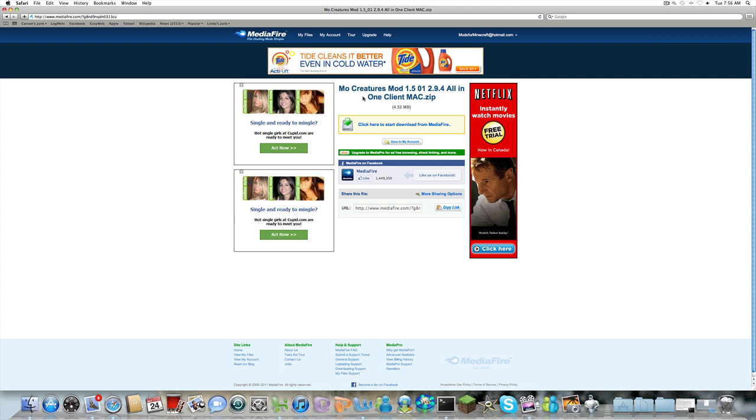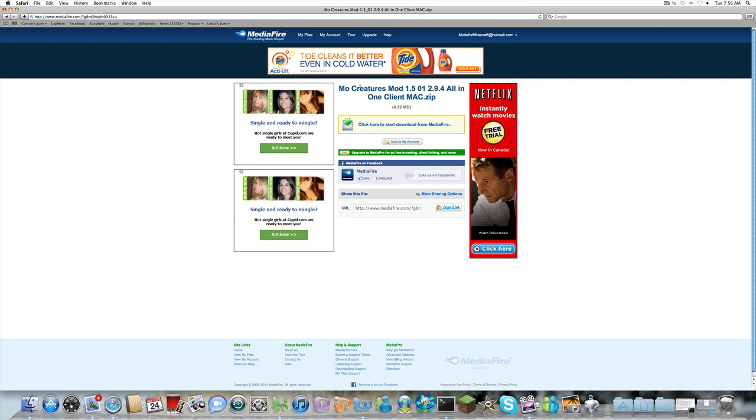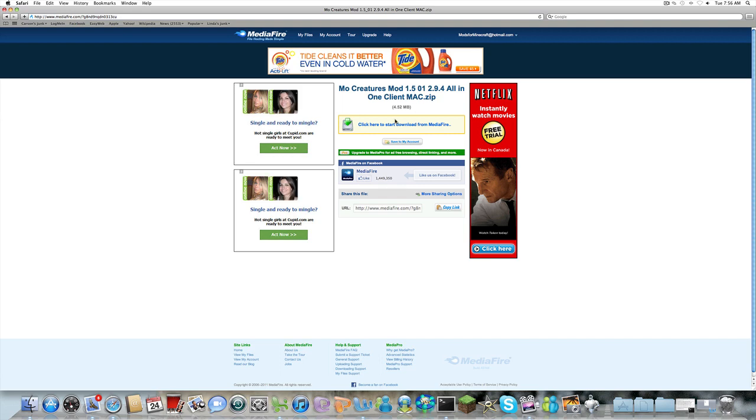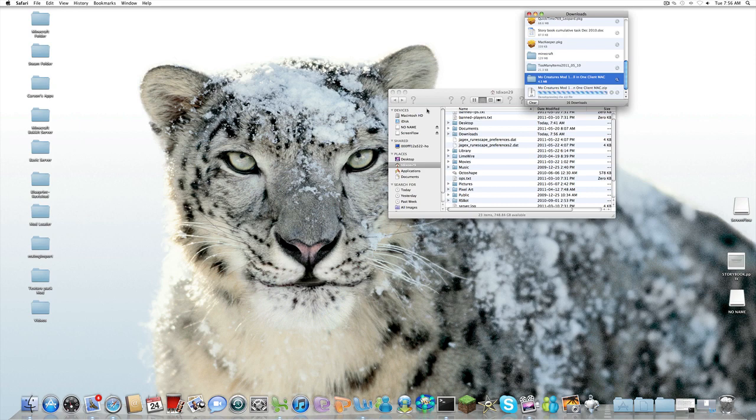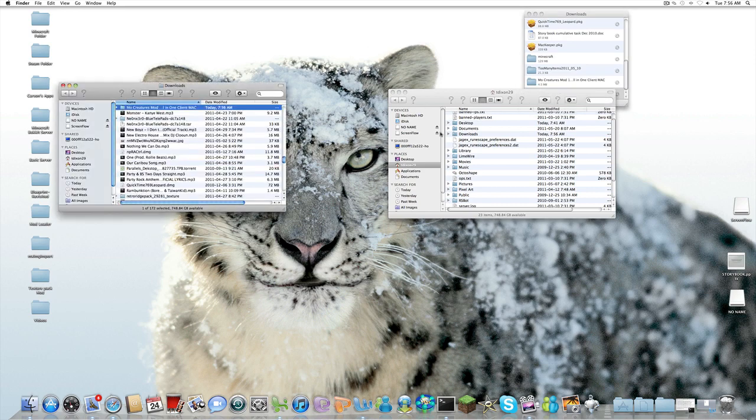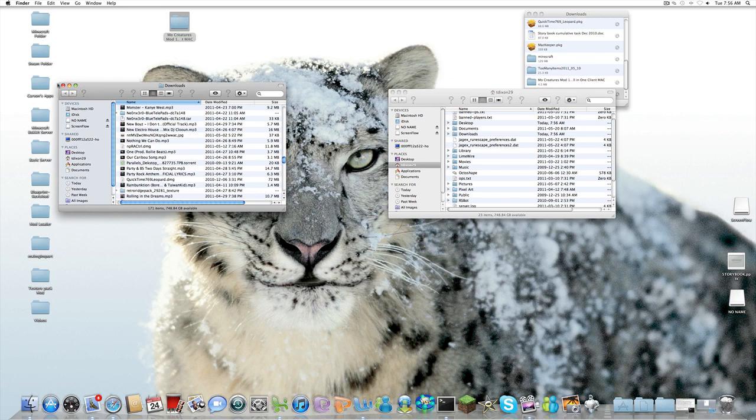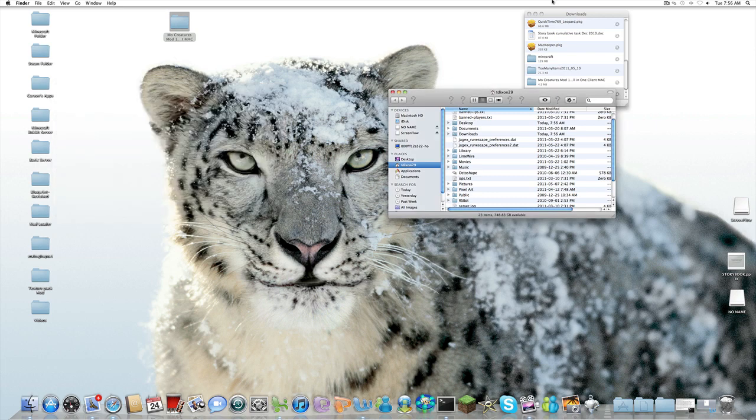So first thing we're going to do is I'll put this link in the description. You're going to want to download MoCreatures Mods. So you're going to want to click here to start downloading from Mediafire. It's going to get a new thing. You're going to click the little search thing on the side and drag. That's your desktop.